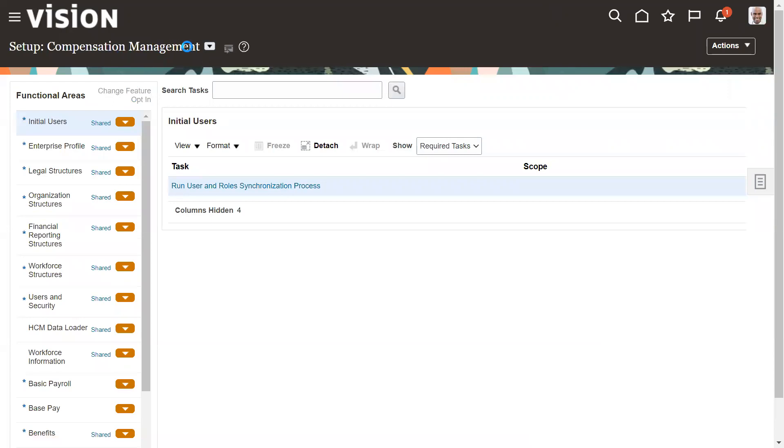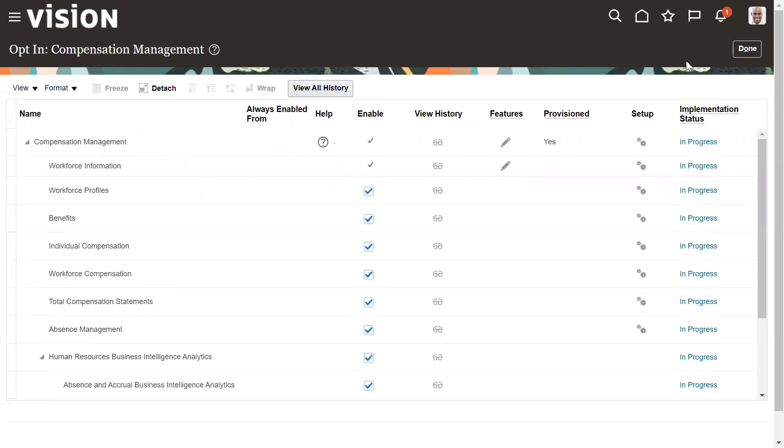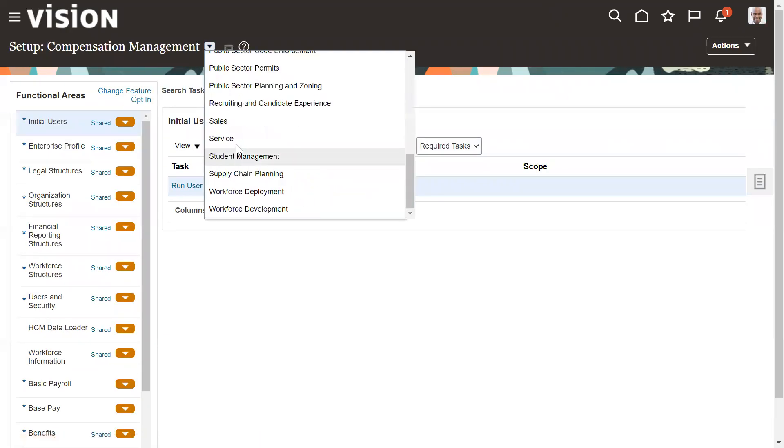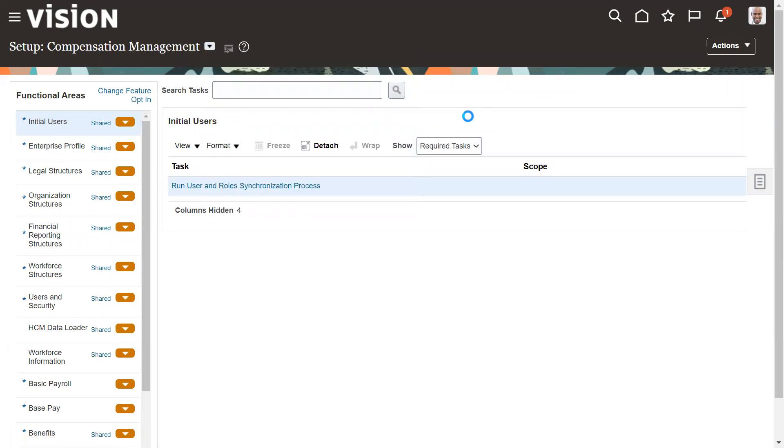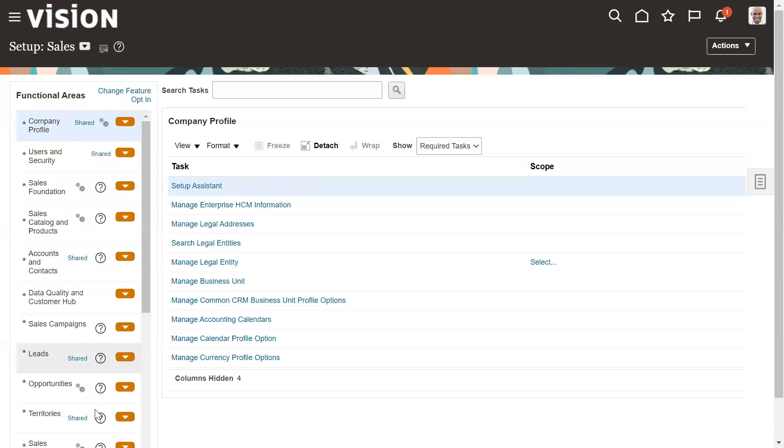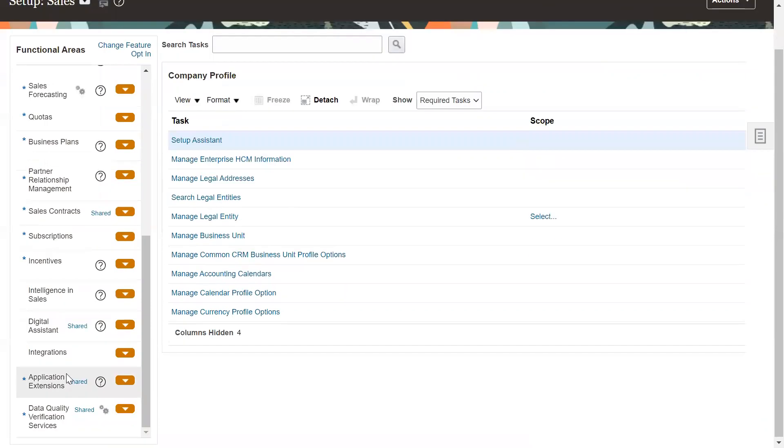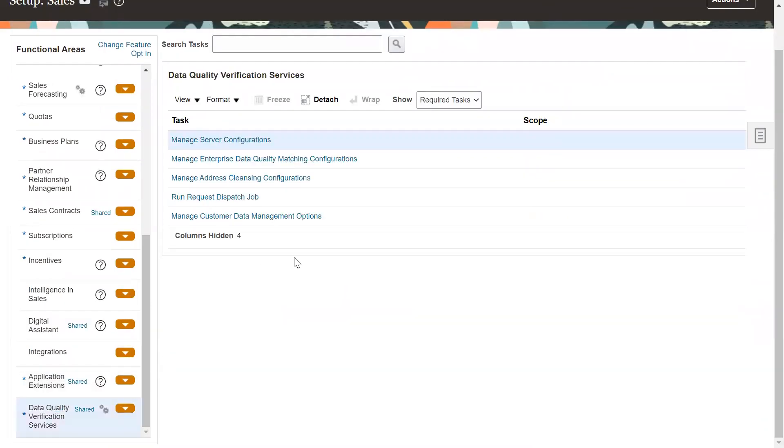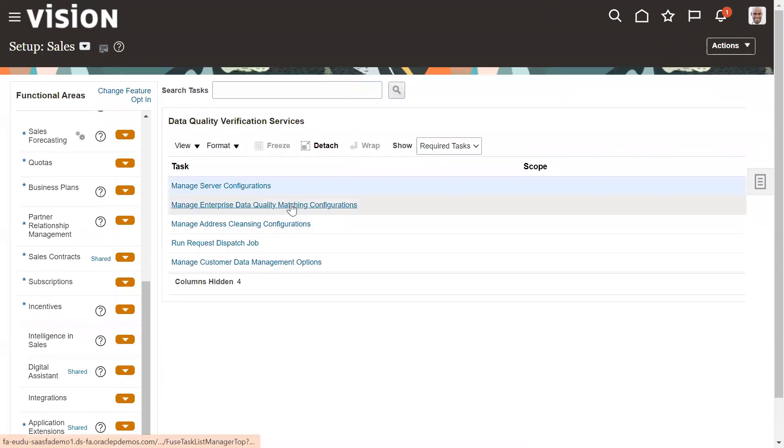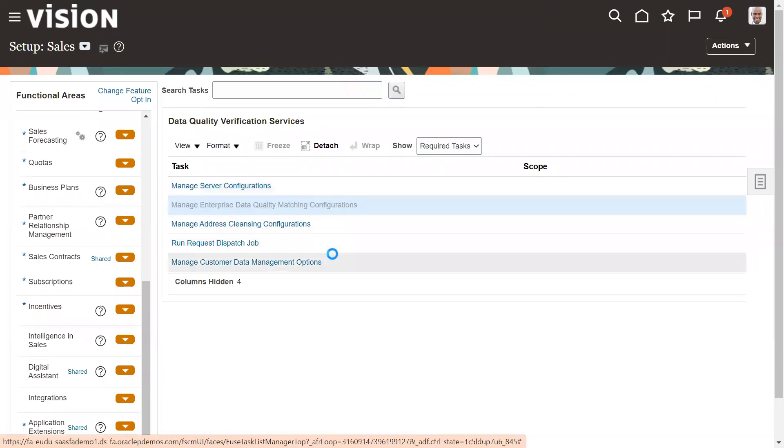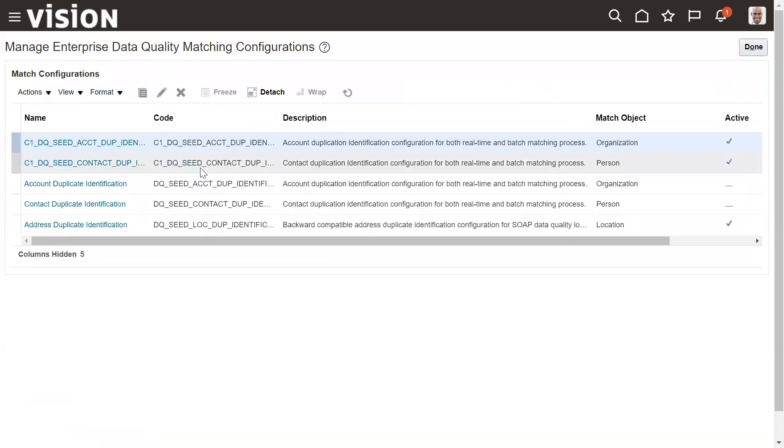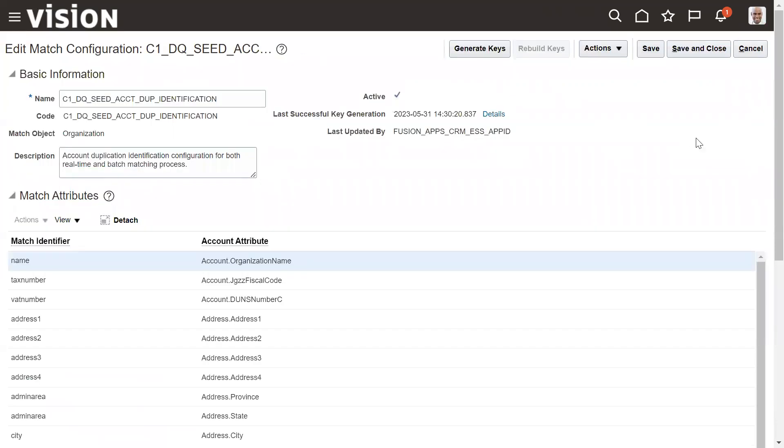You need to select sales, right? Select sales, data qualification, quality verification services, and then go to this task, manage enterprise data quality matching configurations, and go to account. So this is the active rule we have. We'll generate one more time.